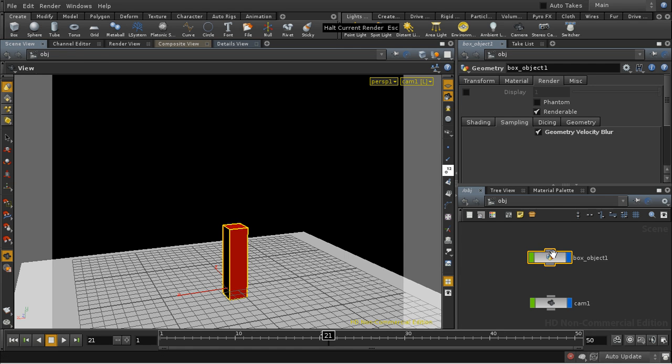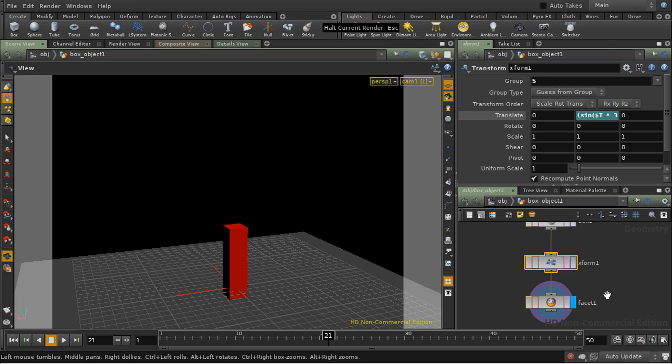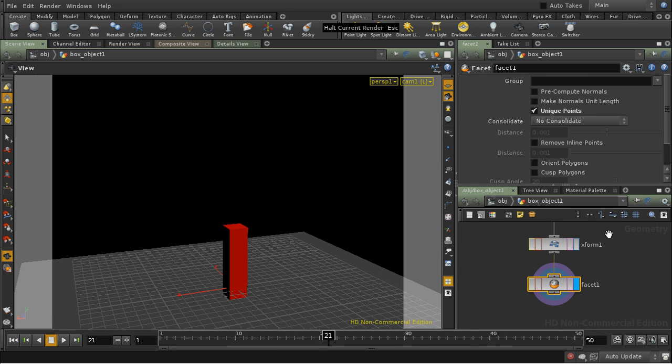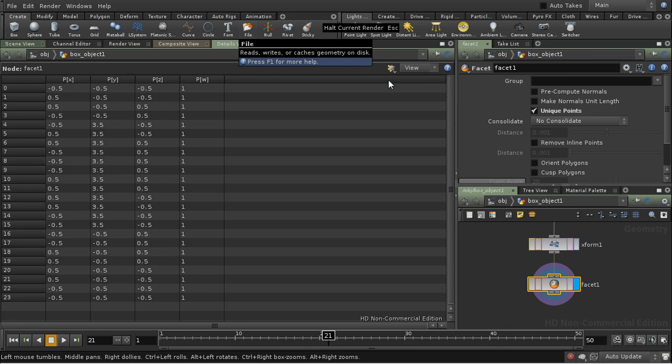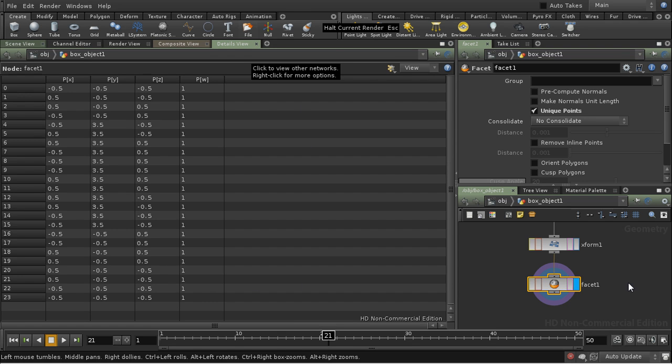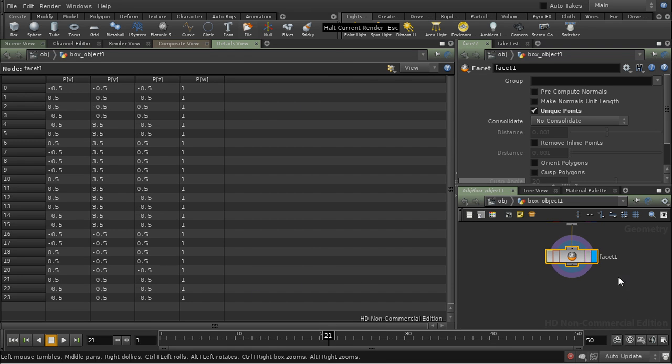Let's have a look inside our object here. And we can see that, if we bring up details view, we don't actually have a velocity attribute attached to our points. You don't get it automatically. You need to calculate it.